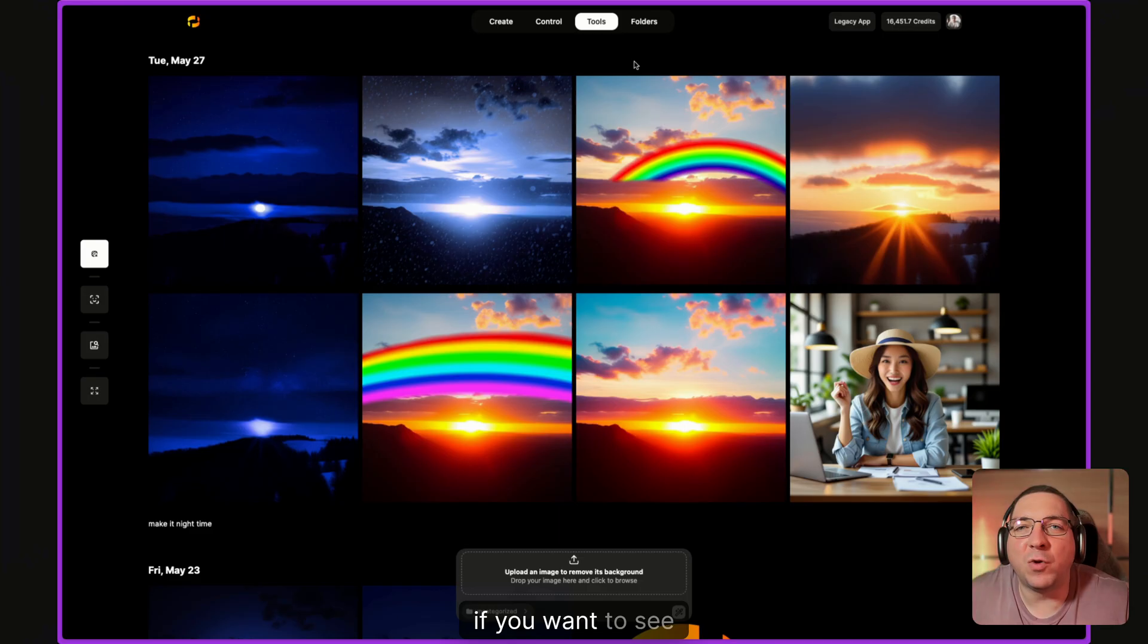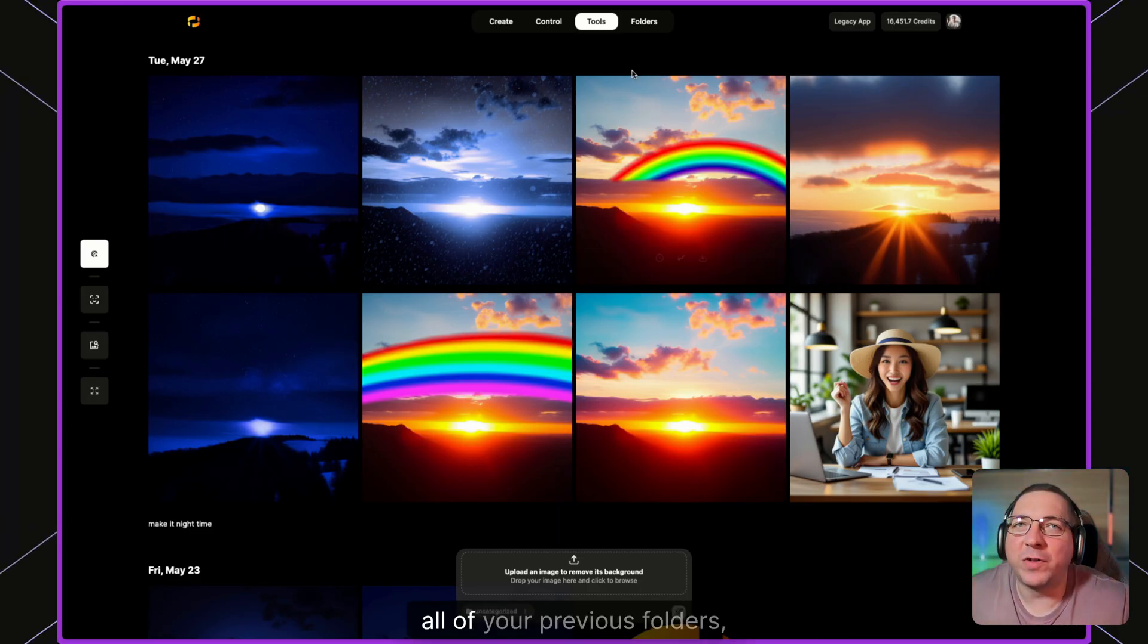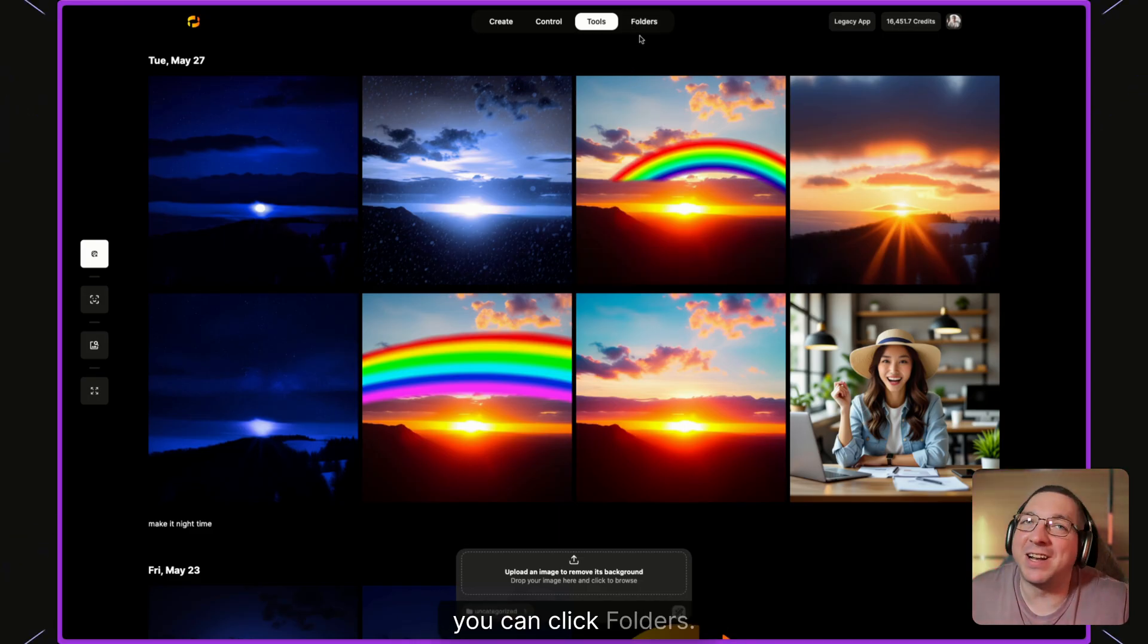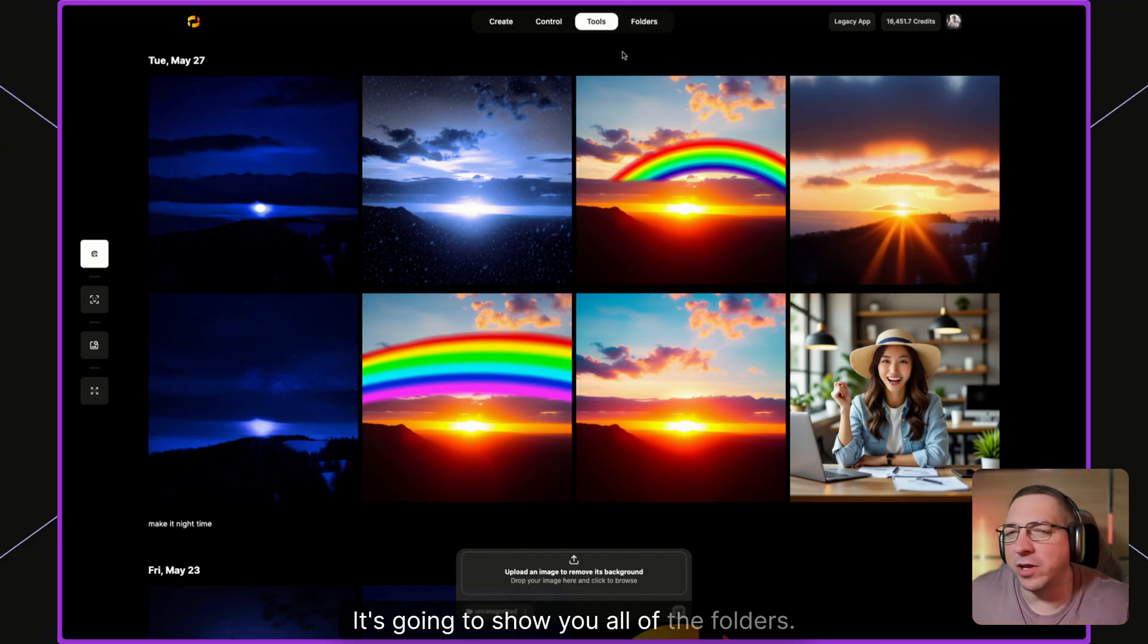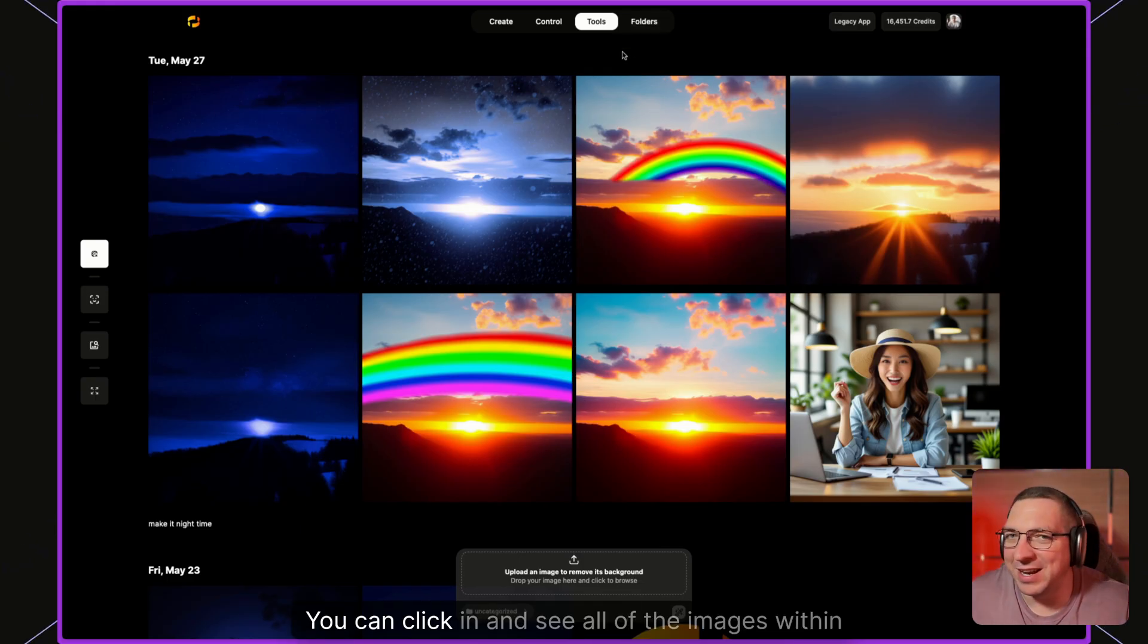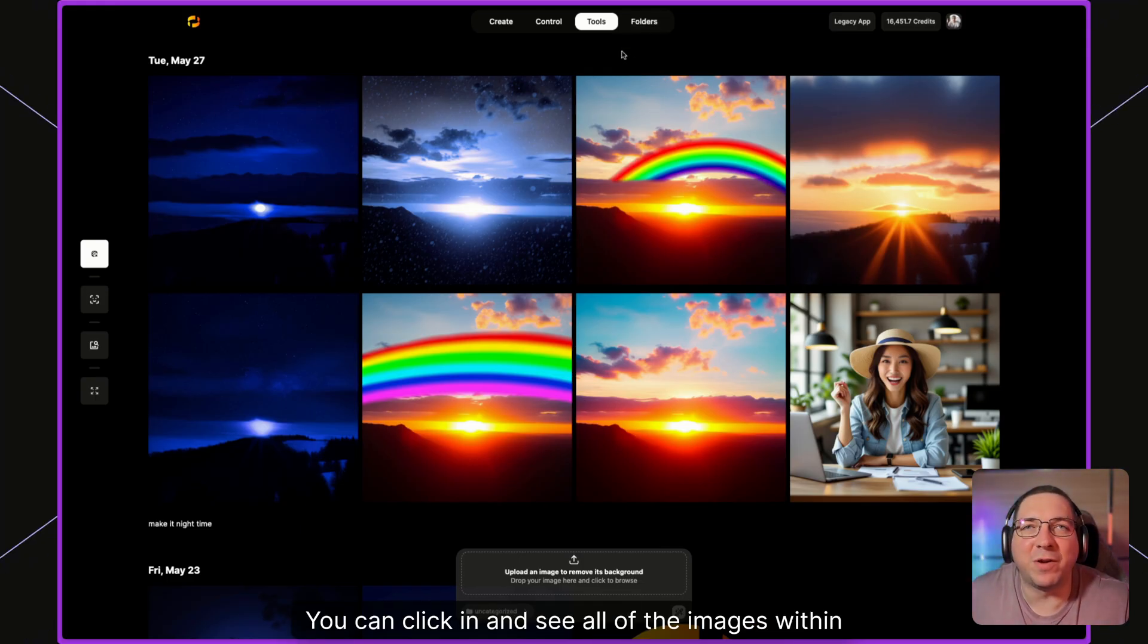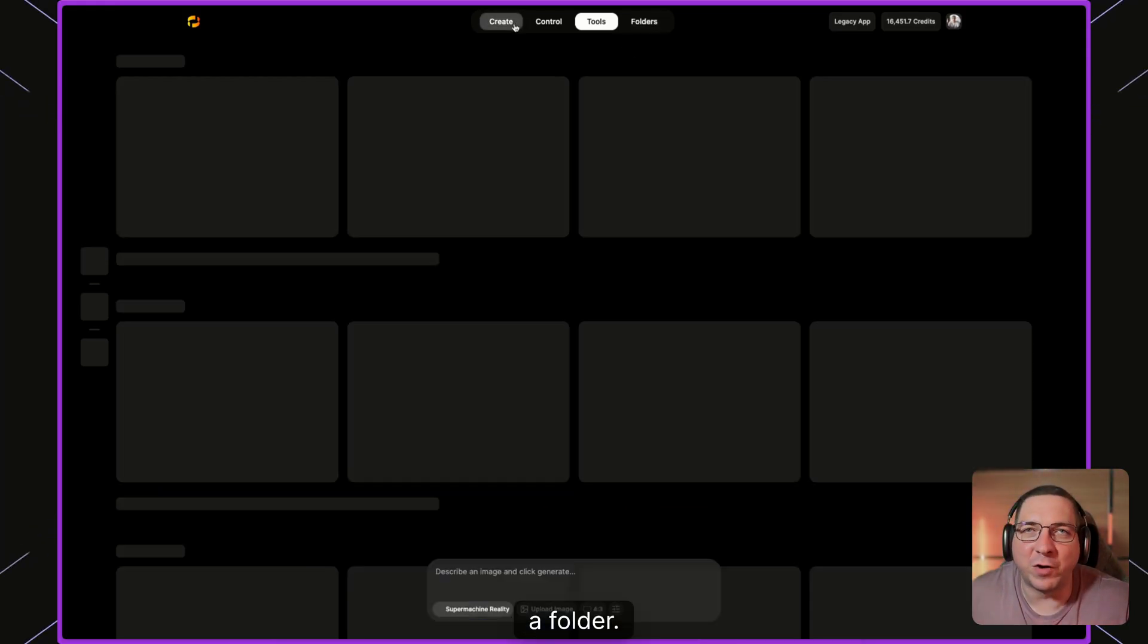Finally, if you want to see all of your previous folders you can click folders. It's going to show you all of the folders. You can click in and see all of the images within a folder.